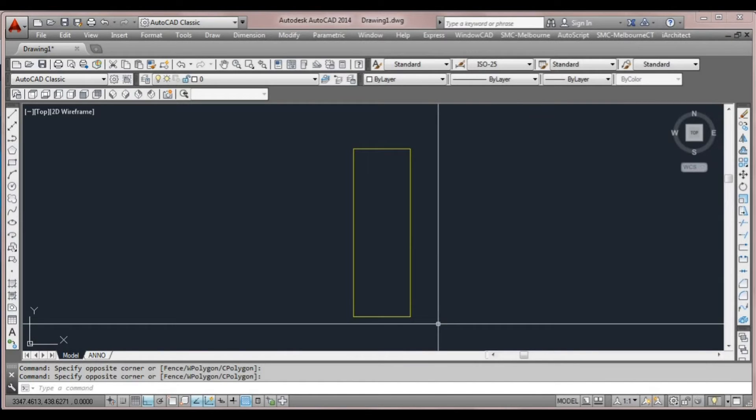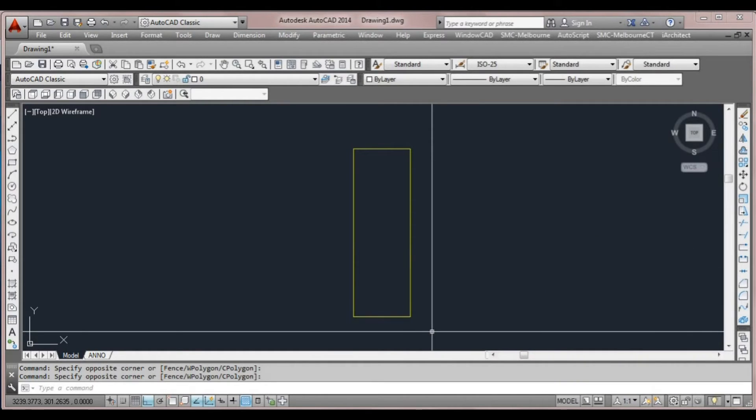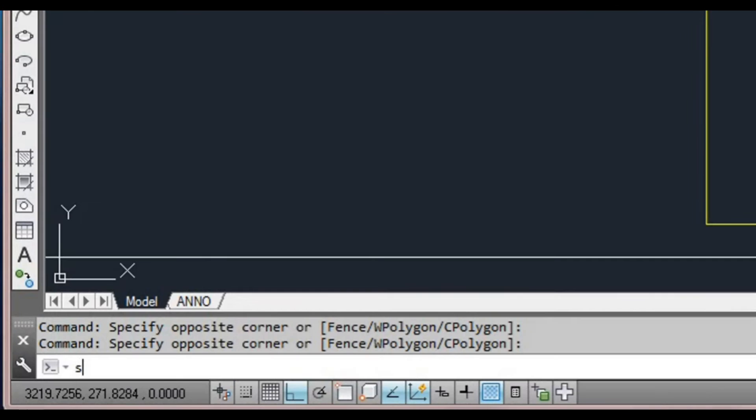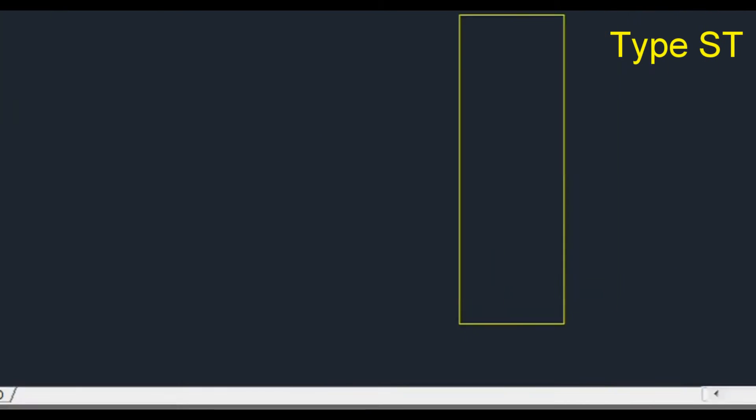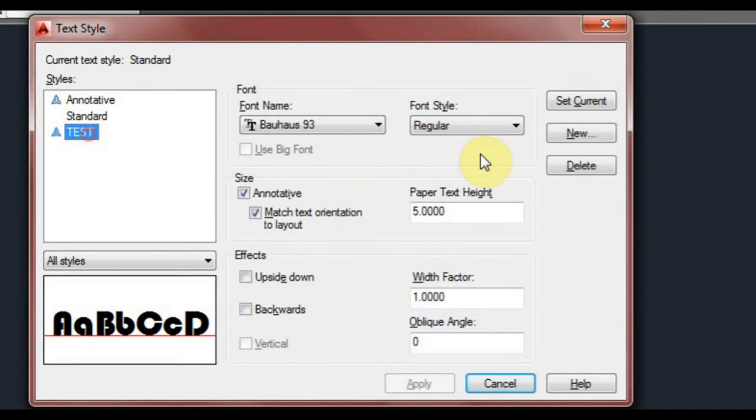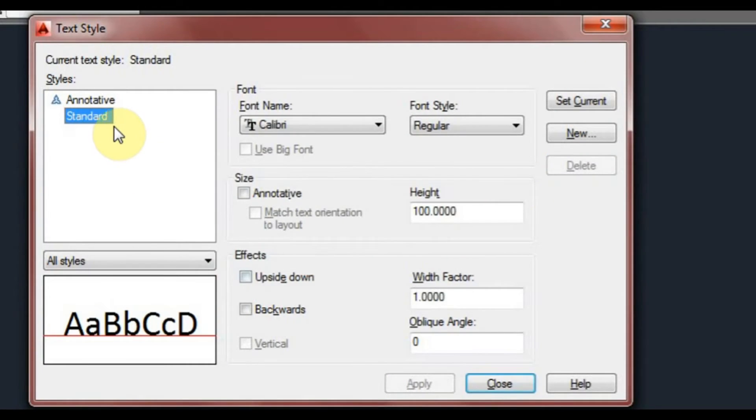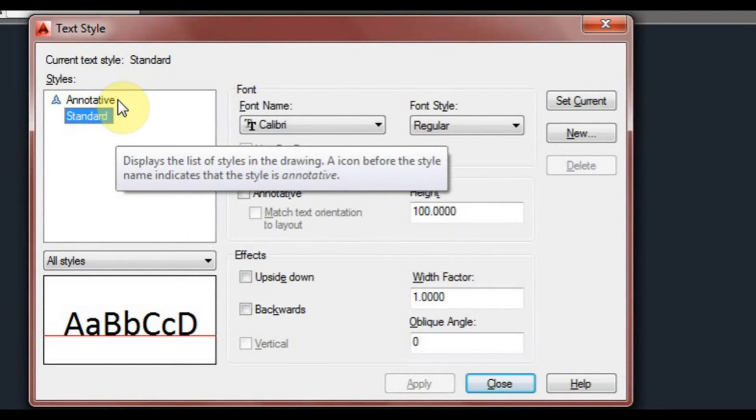Before we do that though, we're going to look at something called style, because when we create text of any kind we need to have a style set. To look at the style window we'll type ST and press space or enter. We have two that are the default: annotative and standard. We'll look at the difference between those two a little bit later on.